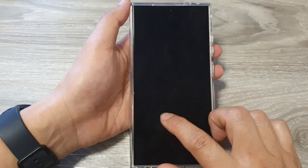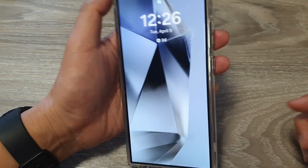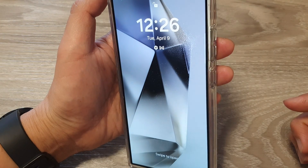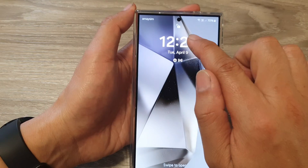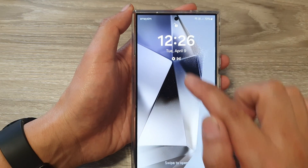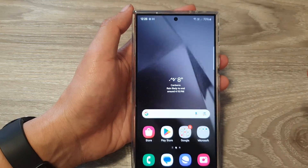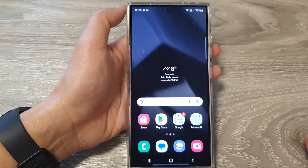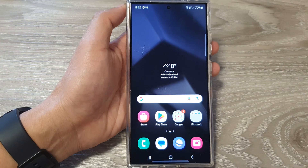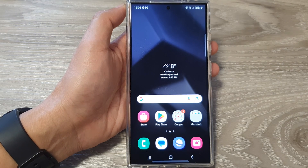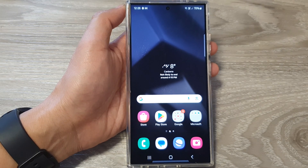To test it out, lock the screen, then look into the camera — the screen unlocks automatically. And that's it! Thank you for watching. Please like and subscribe to my channel for more videos.